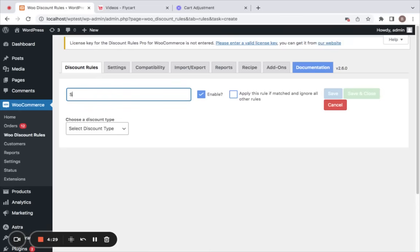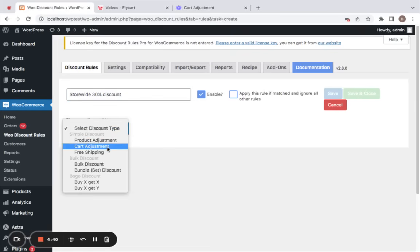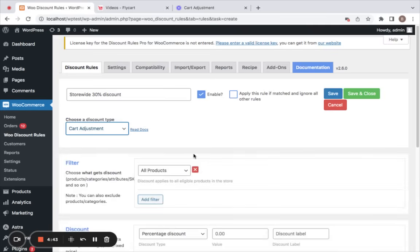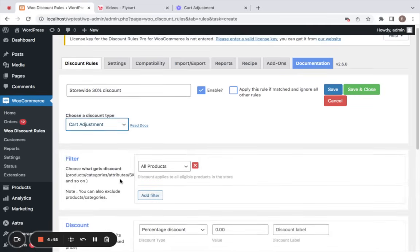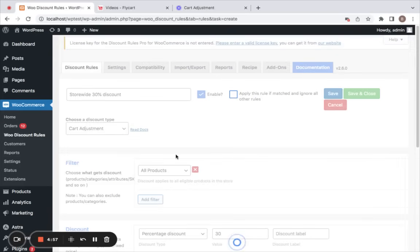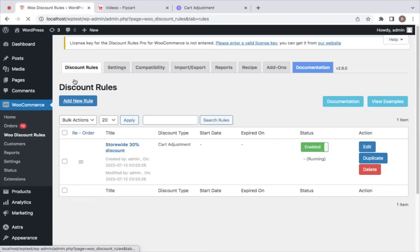Click on Add New Rule again. We're going to go for a store-wide 30% discount across all products. This time we're going to select the discount type to be cart adjustment, meaning the discount falls on the cart value. I'm going to leave the filter to all products and set up a percentage discount of 30. Save and close this rule.